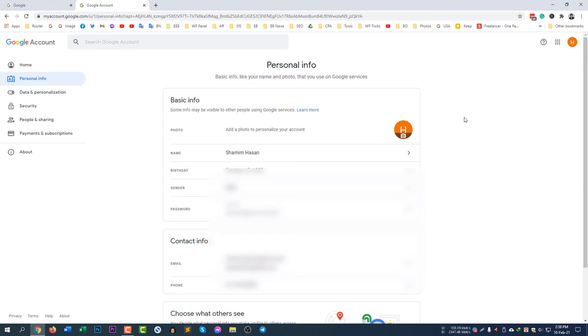This is how you can change your name and Gmail name. If you change your name here, it will change in your Google Gmail automatically and in your YouTube automatically.